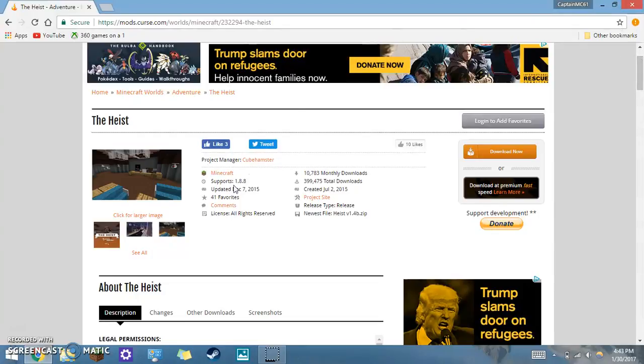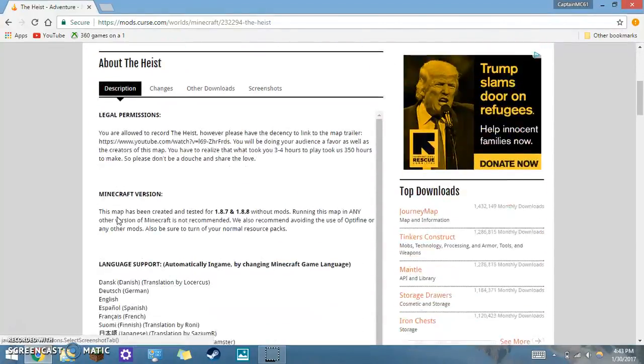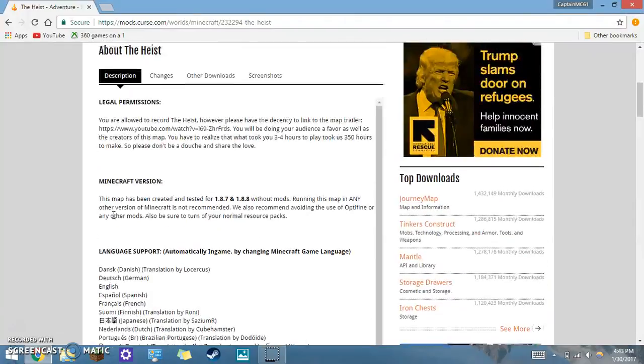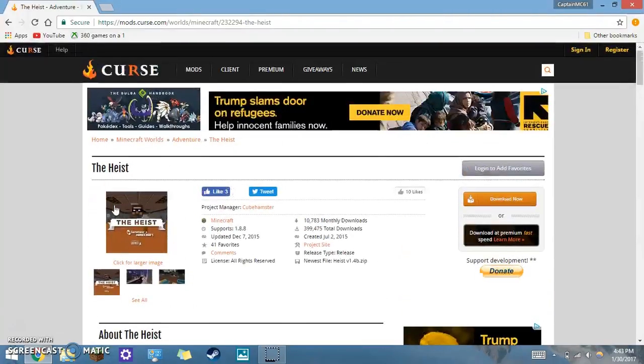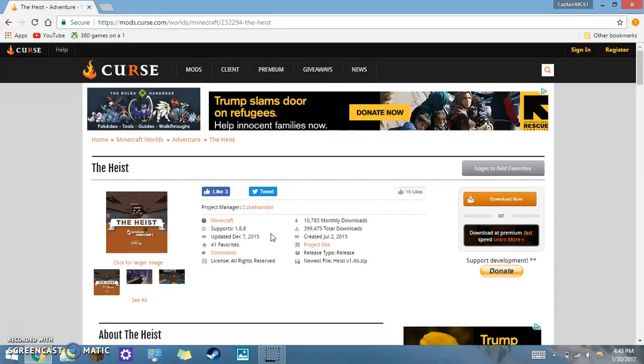Yeah, so this one I've seen some YouTube videos on it, it looks pretty cool. This is made by Cube Hamster. Sorry, I just forgot his name for a second. Seeing this on YouTube, it looks really cool.